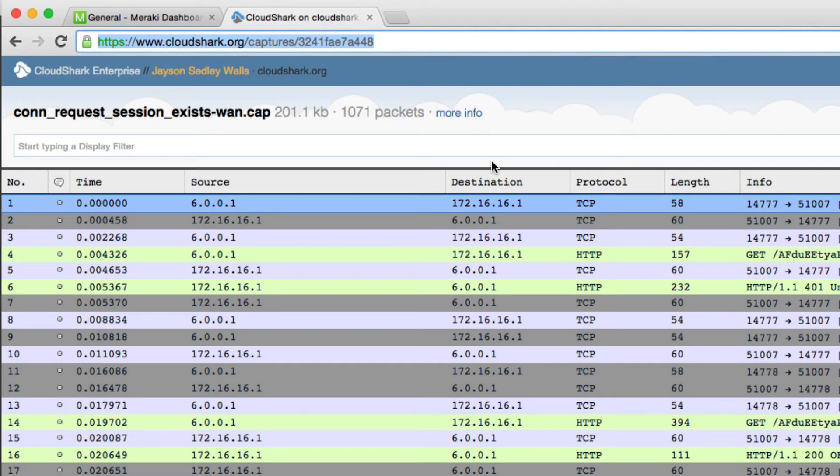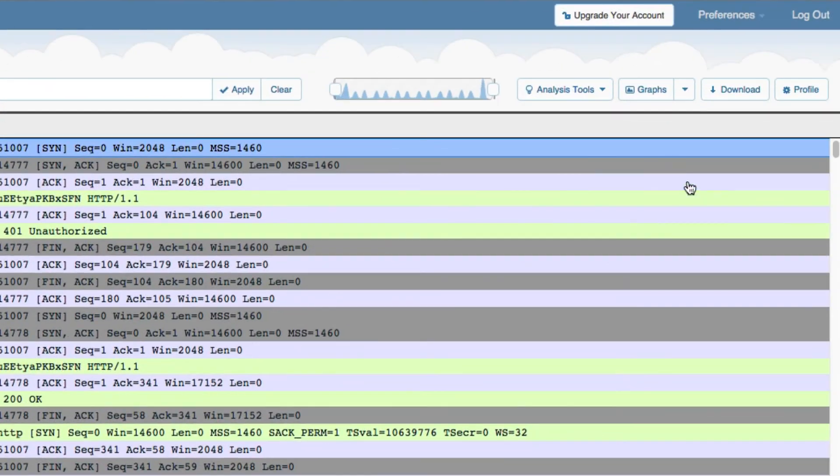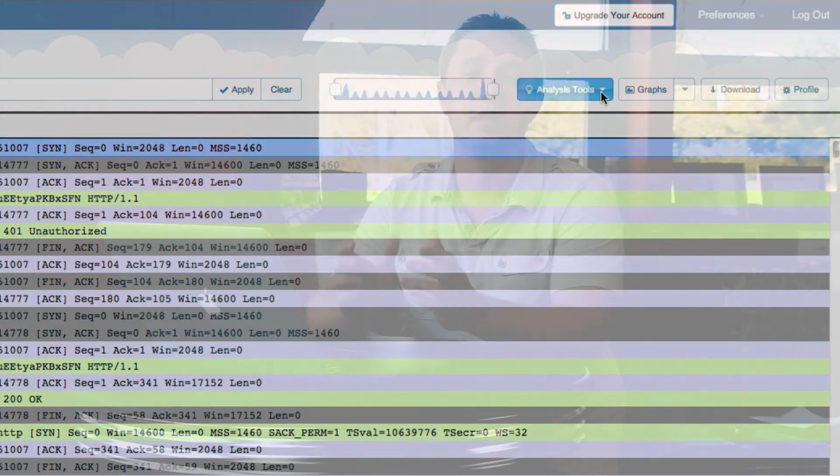Any annotations you make are carried over when you share your capture, making collaboration easy. CloudShark accounts for Meraki users are great for individuals or small teams looking to make the most out of their Meraki packet capture ability.